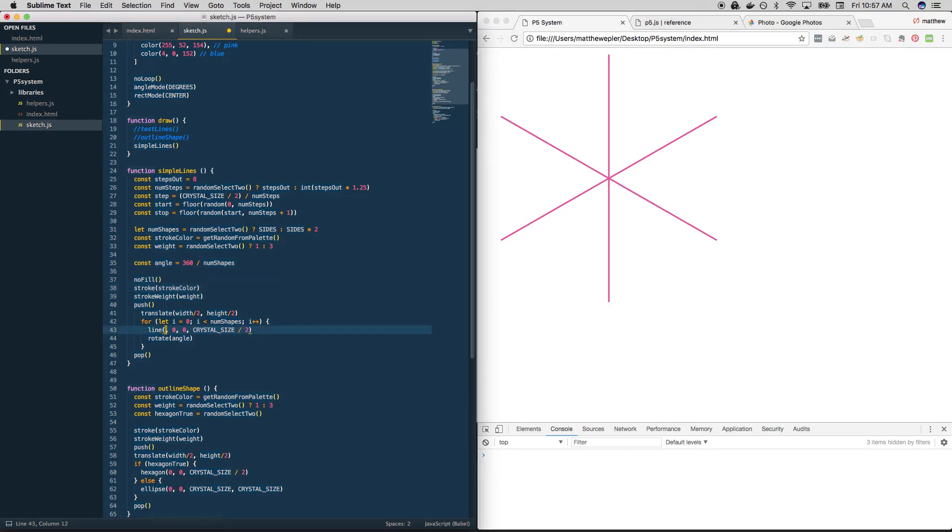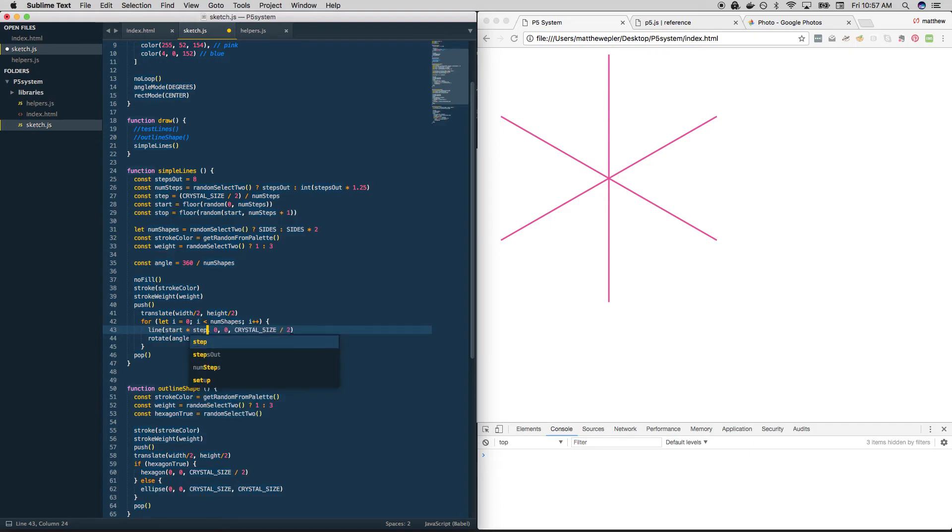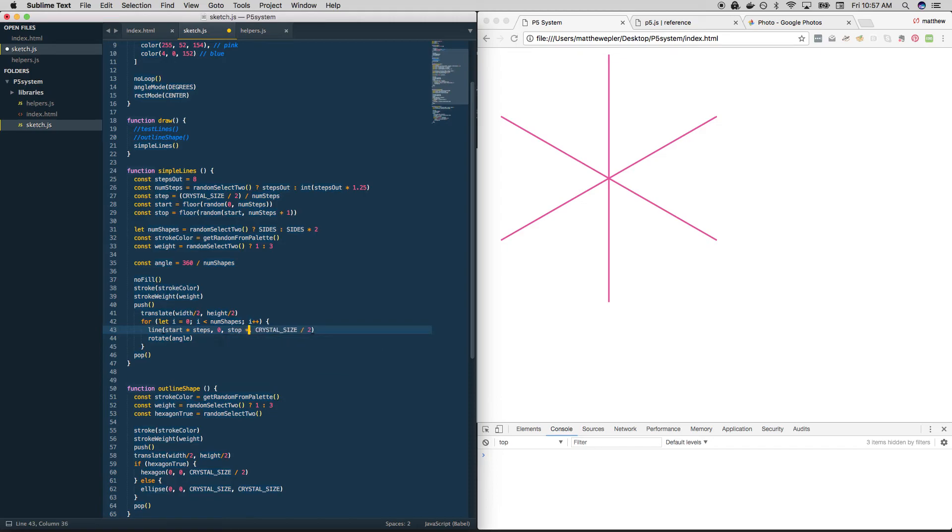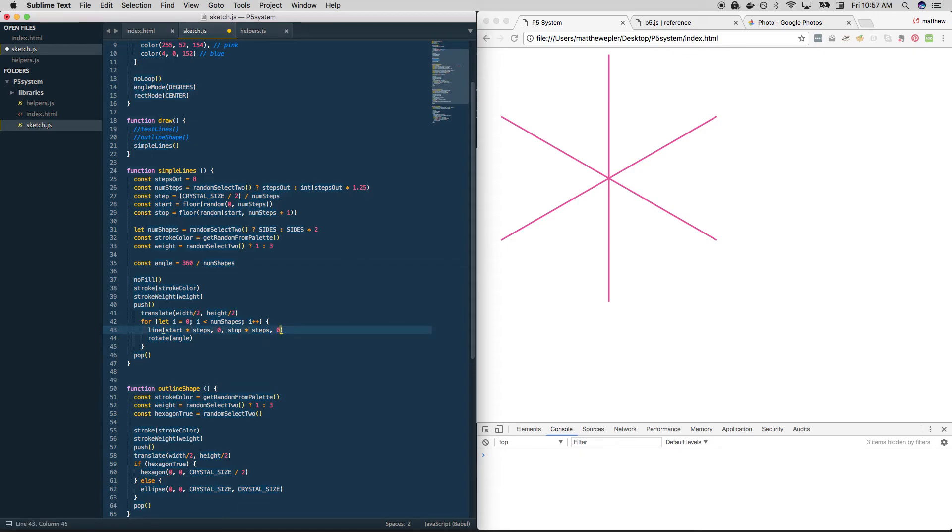Instead, just along the x axis, we want to do a certain number of steps. And then we want to stop at a certain number of steps. And we want to remain on the x axis. We don't need to do any y information whatsoever.